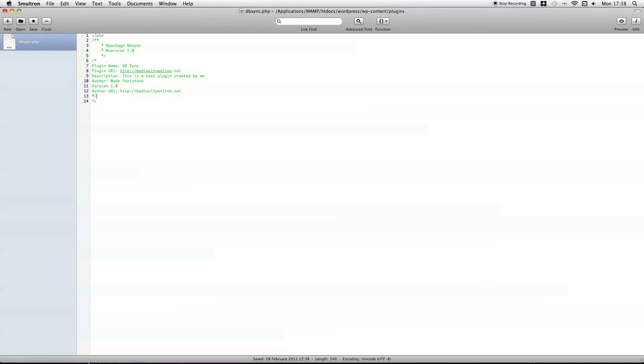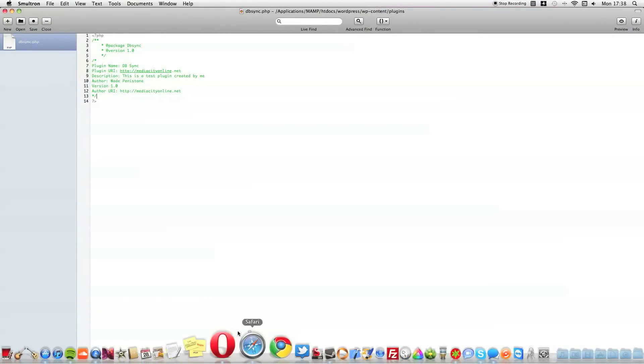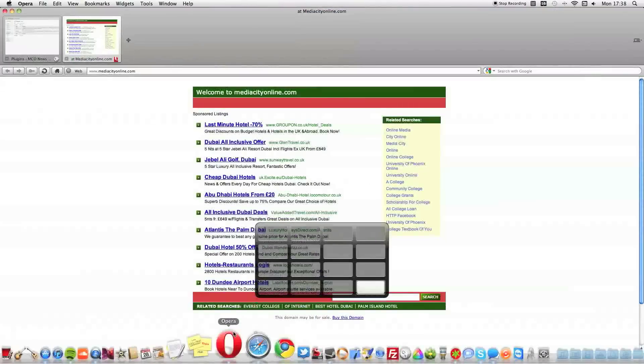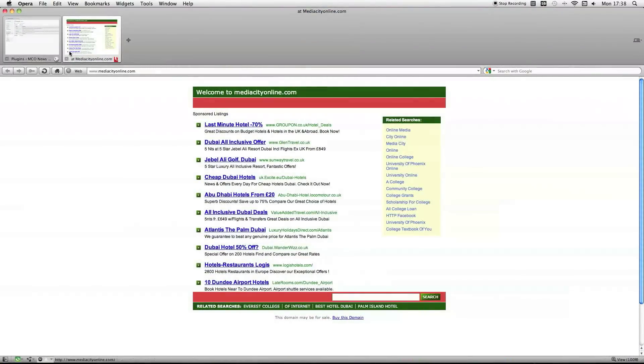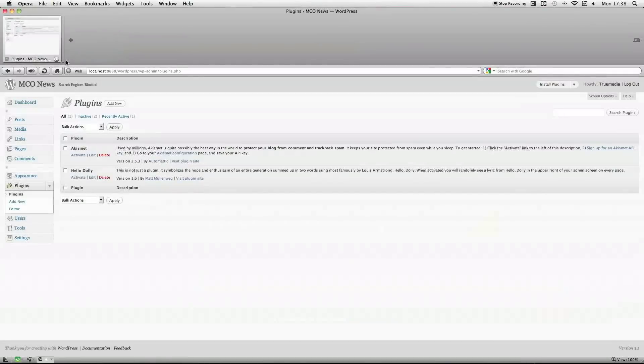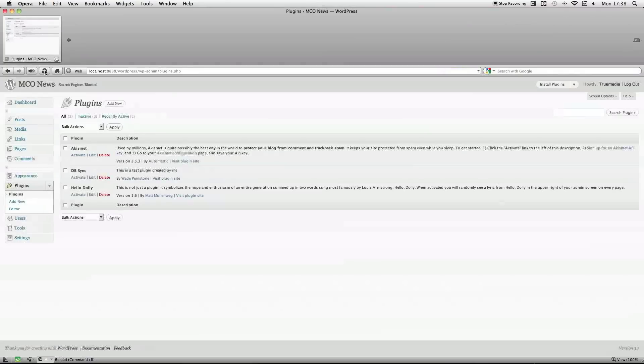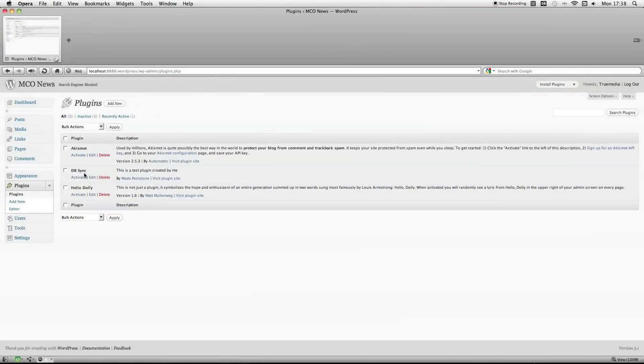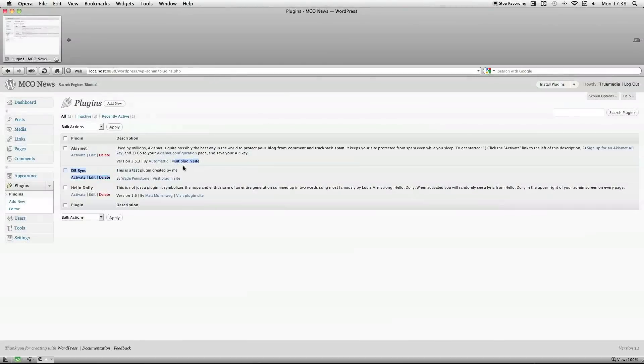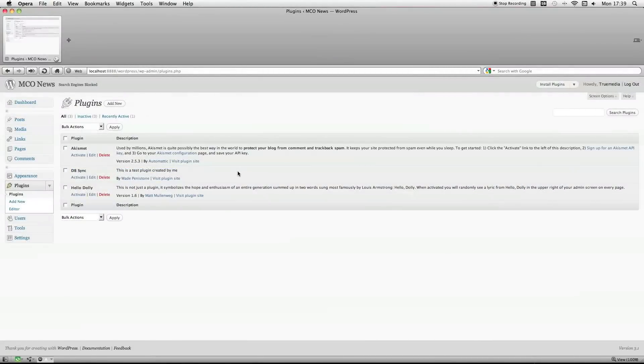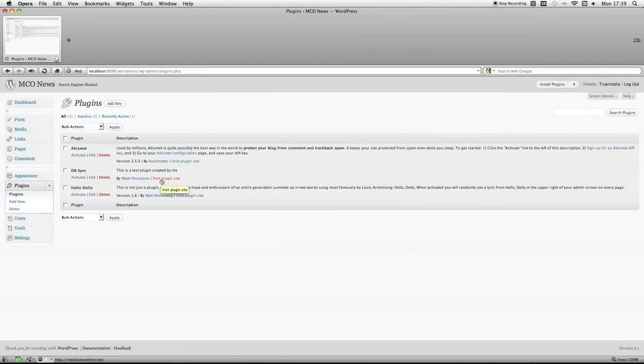So, that should be enough for it to show up in WordPress. It's not going to do anything, but there it is. So, that's just the basics of getting it to show up in the back-end with no code or anything.